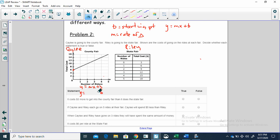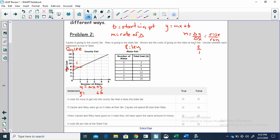Now let's figure out our slope — our rate of change. When we're talking about slope, m is the change in y over the change in x, which is rise over run. Drawing a right triangle between two points on grid lines: we go up two from six to eight on cost, and over one for each ride. So m is two over one, meaning two dollars per ride. Our equation for the county fair is y equals two x plus six — six dollars to get in, then two dollars for each ride.